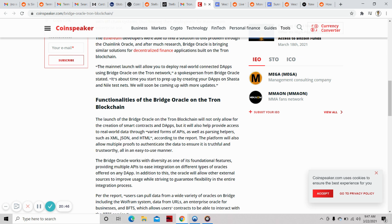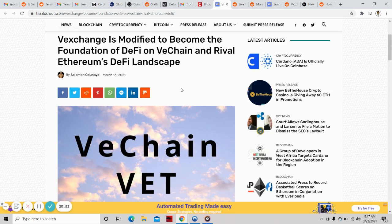The spokesperson for Bridge Oracle stated it's about time to start prepping by creating your dApps on Shasta and Nile testnets. We will soon be coming up with more updates.